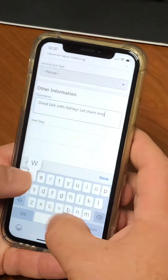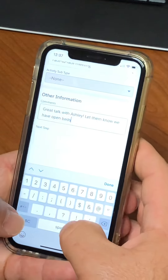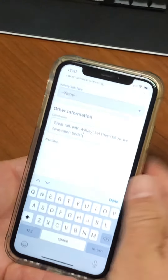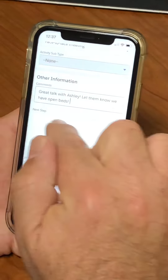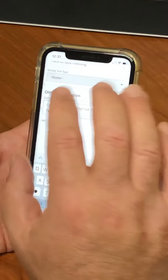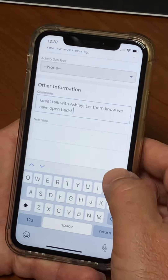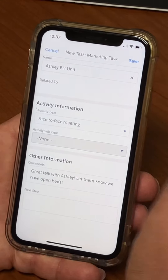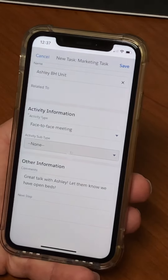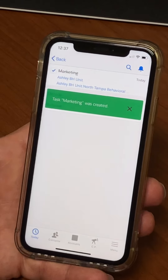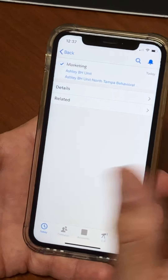Then I go into the Comments and I will say 'Great talk with Ashley, let them know we have open beds' — whatever your note is to put in there. Then if there's a next step you can put a next step in there. Typically I just fill out the comments with a short note, then hit Done, and then make sure you hit Save. Hit Save — boom, you are done. Task Marketing was created and you are all done.